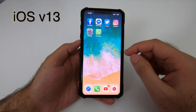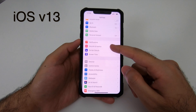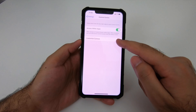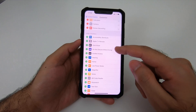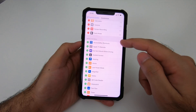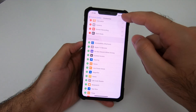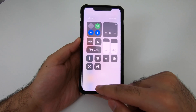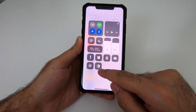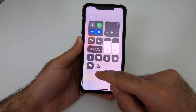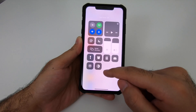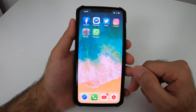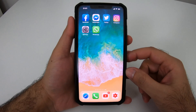To turn on dark mode on iOS, go to Settings, then Control Center, then Customize Controls, and add dark mode. Once dark mode is added you should be able to see it under Include. Swipe down and you should be able to see the icon for dark mode — you can turn it on and off from there.